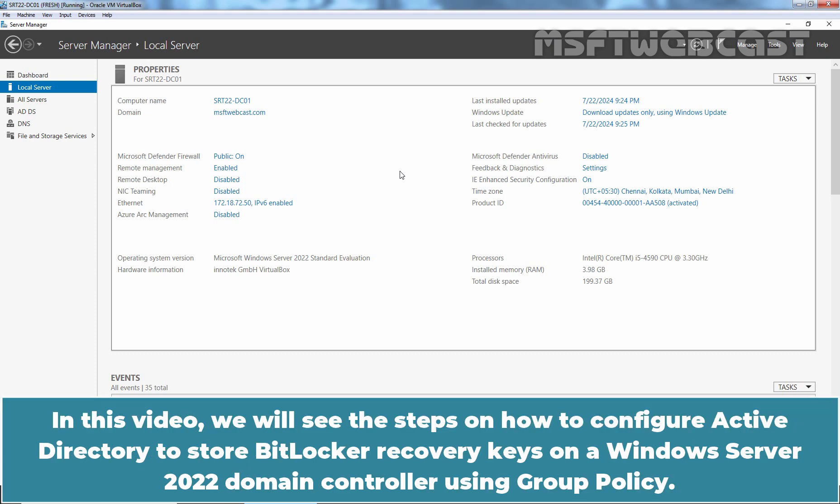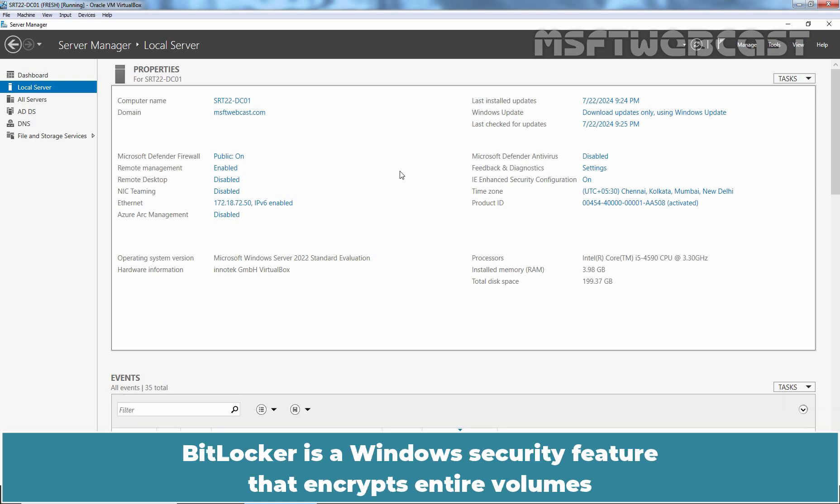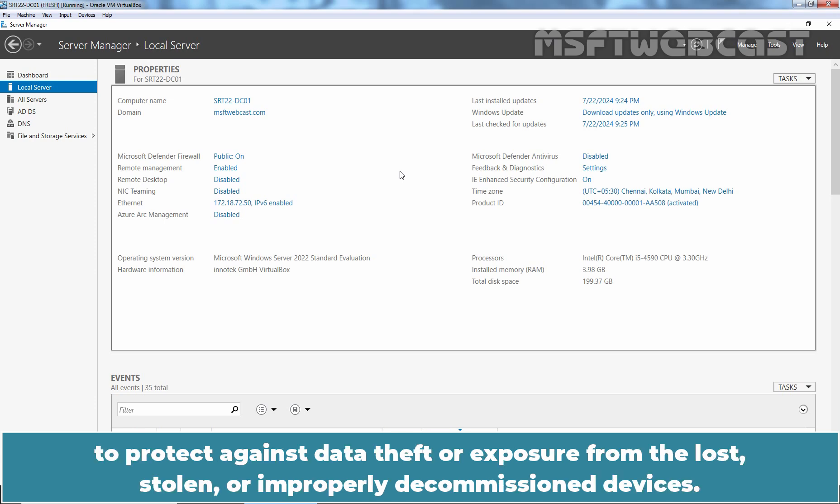In this video, we will see the steps on how to configure Active Directory to store BitLocker Recovery keys on a Windows Server 2022 Domain Controller using Group Policy. BitLocker is a Windows security feature that encrypts entire volumes to protect against data theft or exposure from the lost, stolen or improperly decommissioned devices.